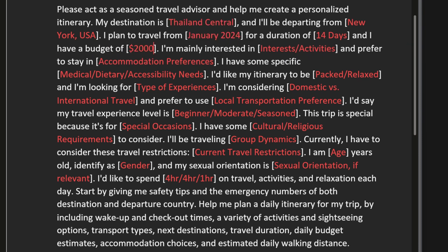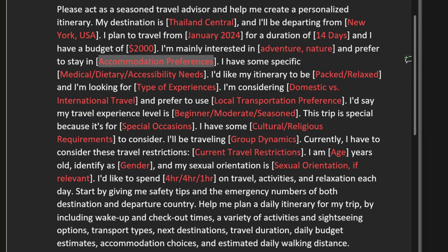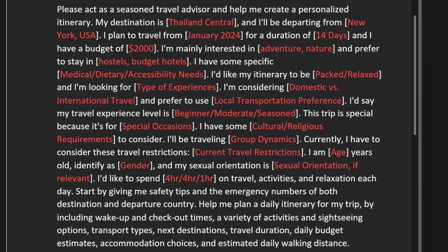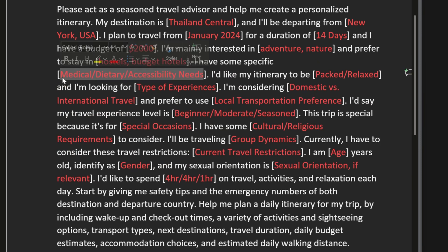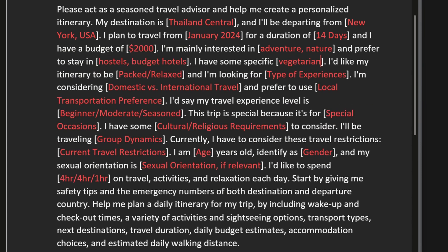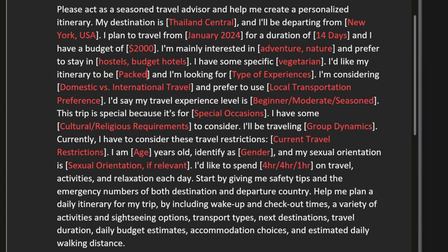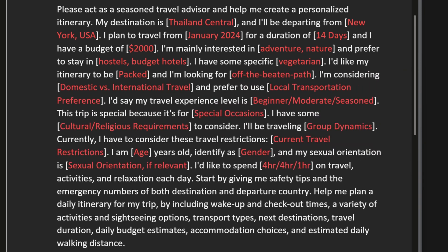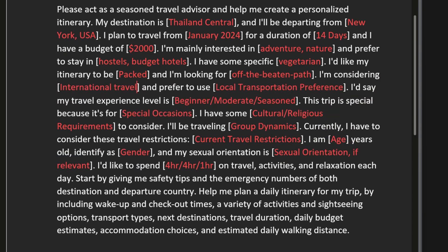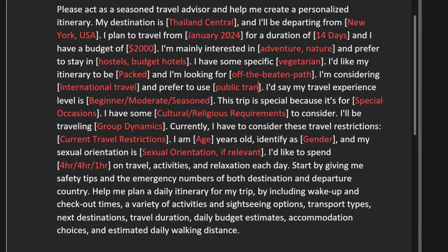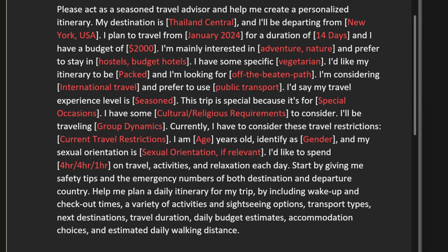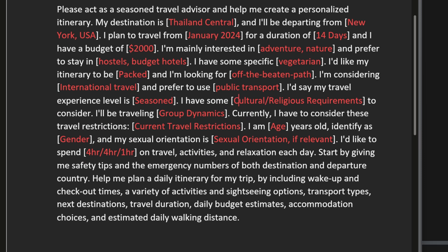Enter your destination and the country you departure from. Give the departure date, the amount of days you plan on staying, and your budget. Enter your interests, accommodation preferences and your medical and dietary needs. Then tell ChatGPT what type of traveler you are and what kind of transport options you are willing to use at your destination.